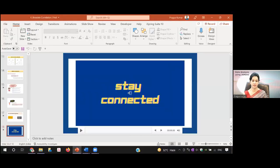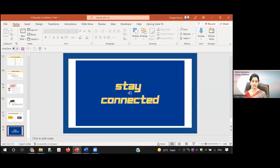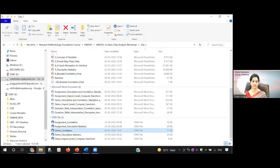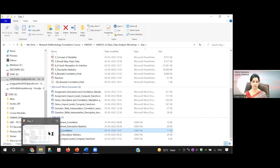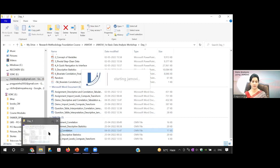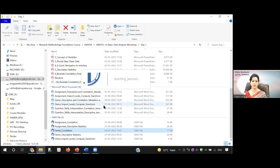Now let's see this in Jamovi. Let's see the question — what are the questions which I have to show. This is the Jamovi sheet.